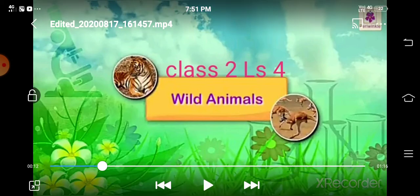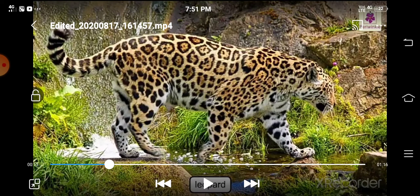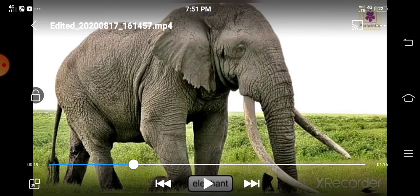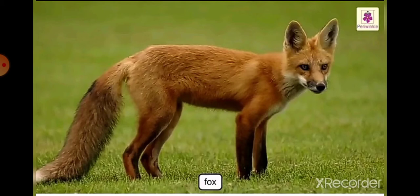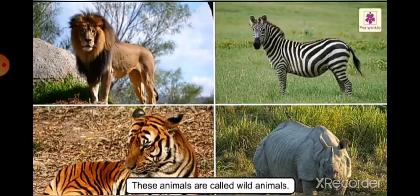This is a leopard — it is a wild animal. This is a tiger — it is a wild animal. This is an elephant — it is a wild animal. This is a fox — it is also a wild animal. Zebra, lion, tiger, and hippopotamus are also called wild animals. The animals which live in forests are known as wild animals.